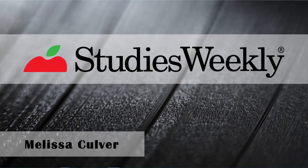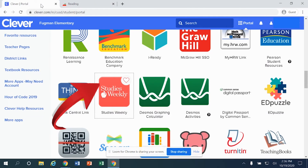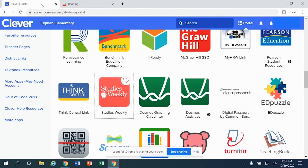The purpose of this video is to talk about Studies Weekly. Inside Clever, when you scroll down, you'll eventually find where it says Studies Weekly. Not all school sites in our school district will have access to Studies Weekly, so if you don't see it, it's not applicable to your site. If it's a resource your teacher wants you to use frequently, you can click on the heart so that it lives up in the favorites section.